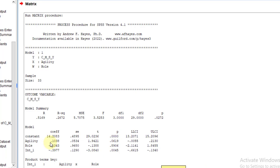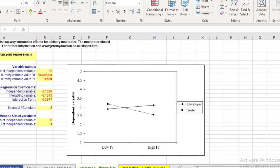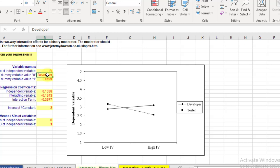Just copy these three coefficients and paste them in the Excel file at these points. Do not change the intercept or constant. Further, write the names of your categories of the moderator here.